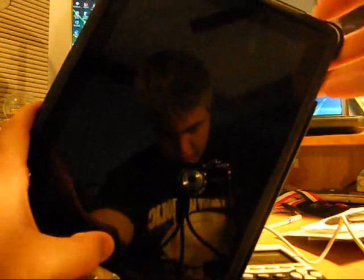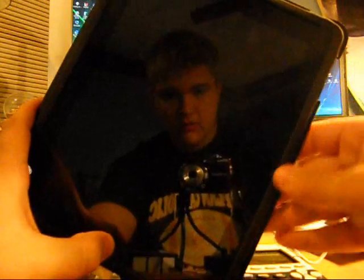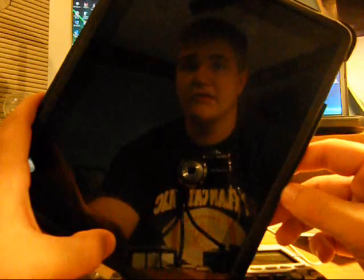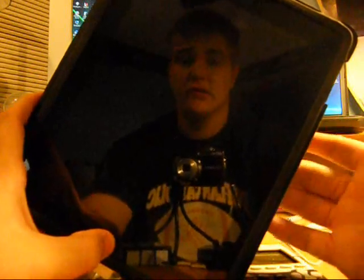Then release the power button and continue to hold the home button until your computer recognizes the device, as mine has done just now. Your iPad, iPod, or whatever is now in DFU mode.